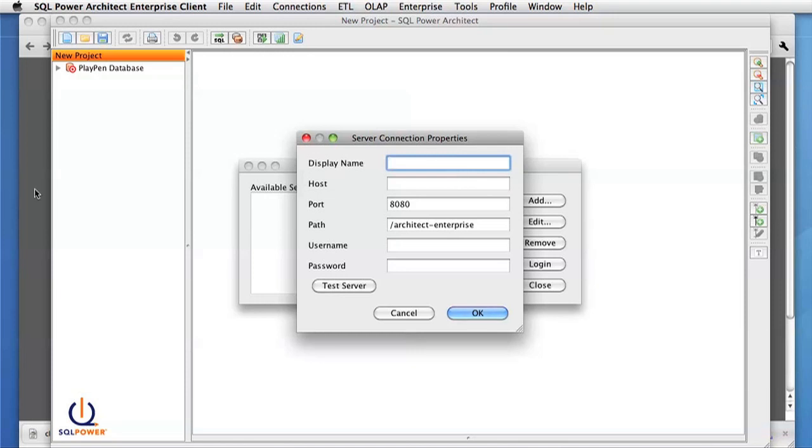The display name can be anything you want, simply to recognize the server's name so that you know what you're connecting to. The rest of this information comes from the welcome page.